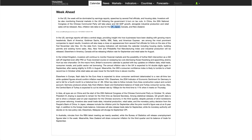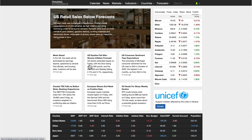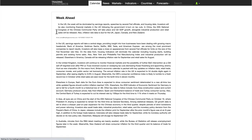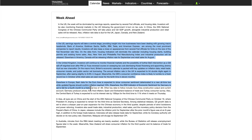Just in case you want to know how to access this information, it's on tradingeconomics.com — one of my go-to sites. If you go to the 'week ahead' section, click on that and you can look at the synopsis and then go into the details if you wish.